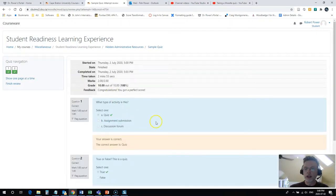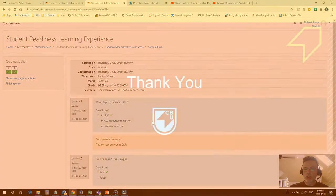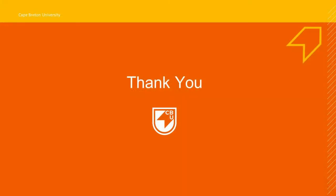I have gotten a hundred percent on my quiz, and hopefully you'll have just as much good fortune in your quizzes at Cape Breton University.